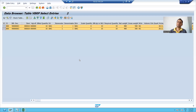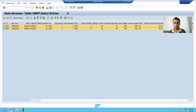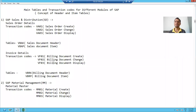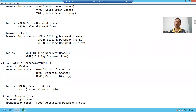Hello everyone. We will continue the topic of header and item tables in this video. In the previous video, we understood the concept of header and item, and we took examples of SAP standard tables available for SAP SD module. We saw VBRK, VBRP tables and VBAK, VBAP tables. We'll see a few more things and then proceed further.